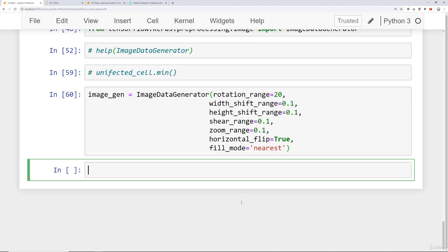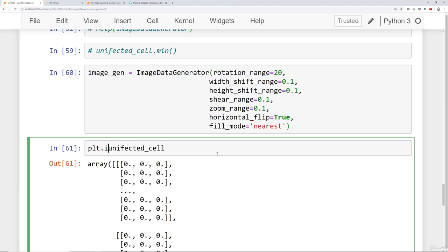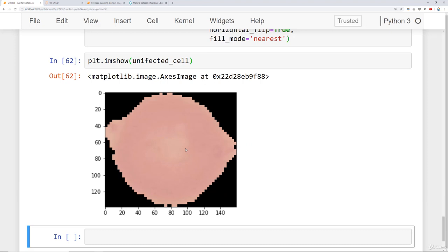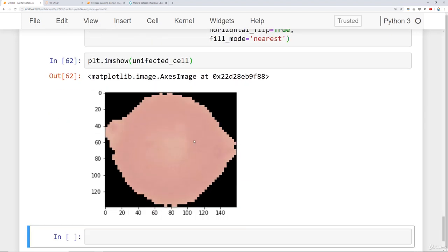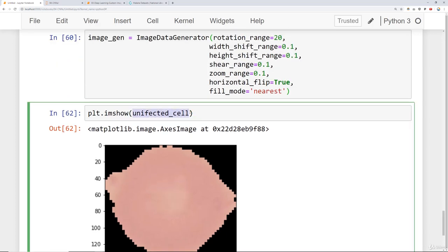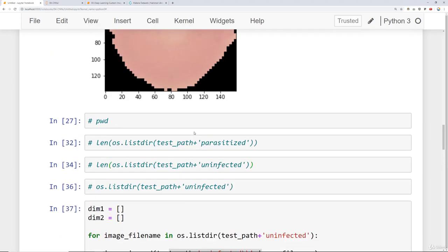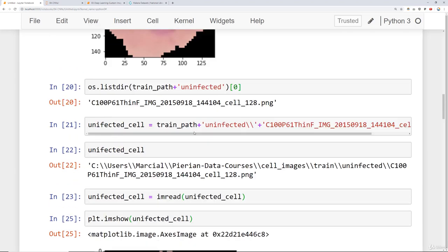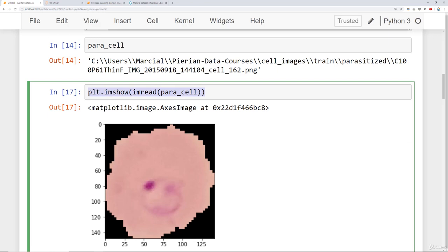So we have this image data generator. Let's take a look at this uninfected cell again. Recall uninfected cell is this array. I can say plt.imshow. Let's see what happens if I take a look at randomly transforming this uninfected cell. It may not be so obvious here because there's no point in the center. So actually, let's do this with the para image or the parasite cell.